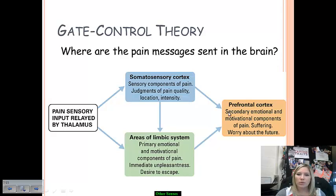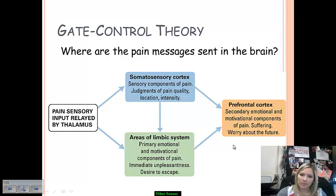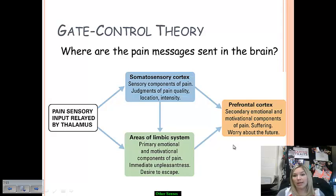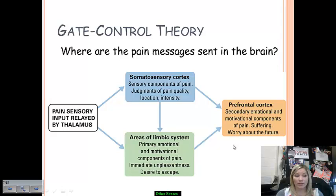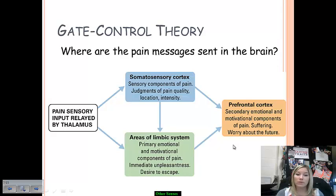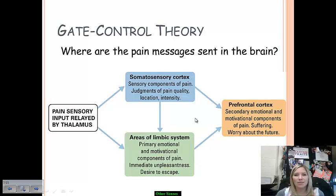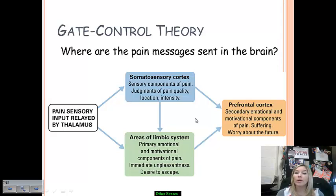This pain information is also sent to the prefrontal cortex, which establishes the secondary emotional and motivational component of pain — the suffering itself. The prefrontal cortex registers the extensive period of knowing how pain will affect us in the future. For example, with a broken leg, the immediate responses from the somatosensory cortex and limbic system register intense, ever-present pain. Then, as a secondary thought once the intensity subsides, the prefrontal cortex registers that this will be painful for weeks or possibly months — and that is how gate control theory works.